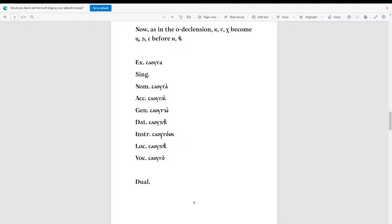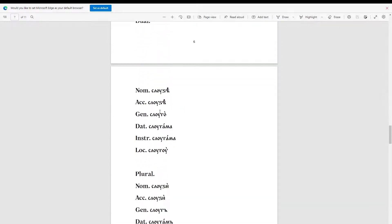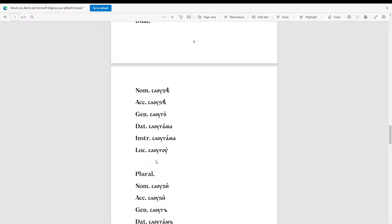For the dual of 'sluga': nominative 'sludza', genitive 'slugon', dative 'slugama', instrumental 'slugama', locative 'slugoo'.